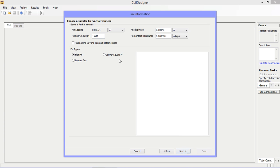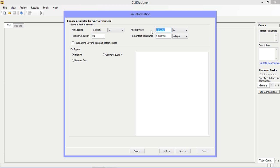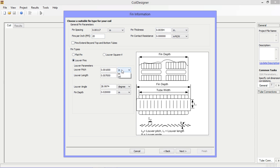Next is the fin information window. Here you can specify the general fin parameters as well as the fin type and geometry.